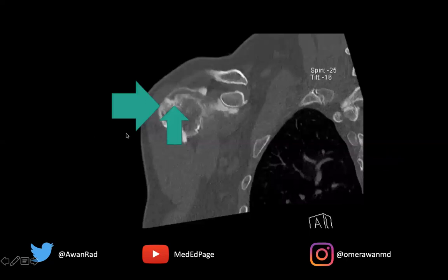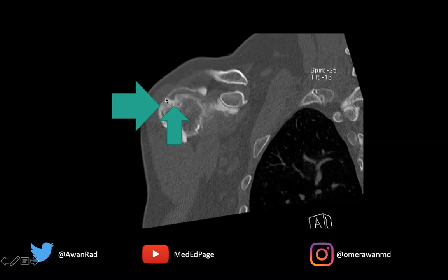This is another image in the study that shows the full thickness tear along the anterior fibers, where you can see contrast extending from the articular surface where the bone is, all the way to the bursal surface where the subacromial subdeltoid bursa is. This dense linear line is the contrast extending through the entire thickness of the rotator cuff — a nice example of a CT arthrogram demonstrating a full thickness rotator cuff tear.